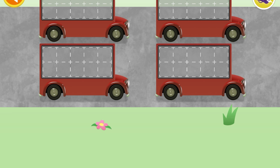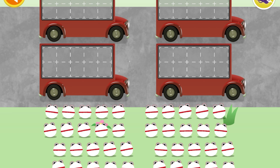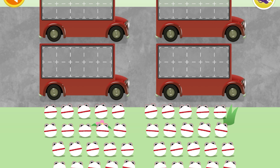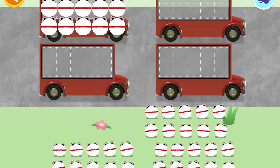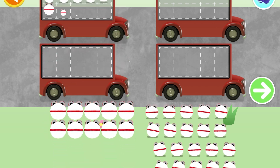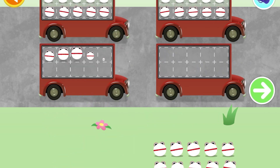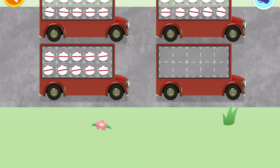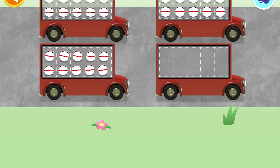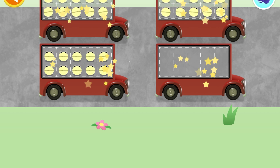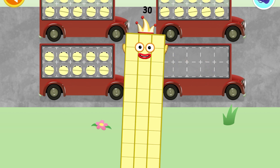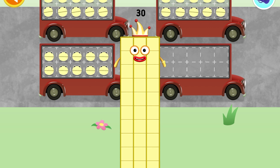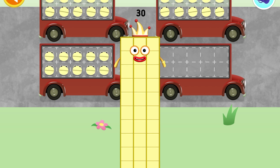50 number blobs — oh, there are too many number blobs to count in ones. Let's count in 10s. Can you count 30 number blobs into their beds? 10, 20, 30 — hooray, you've counted 30 number blobs!